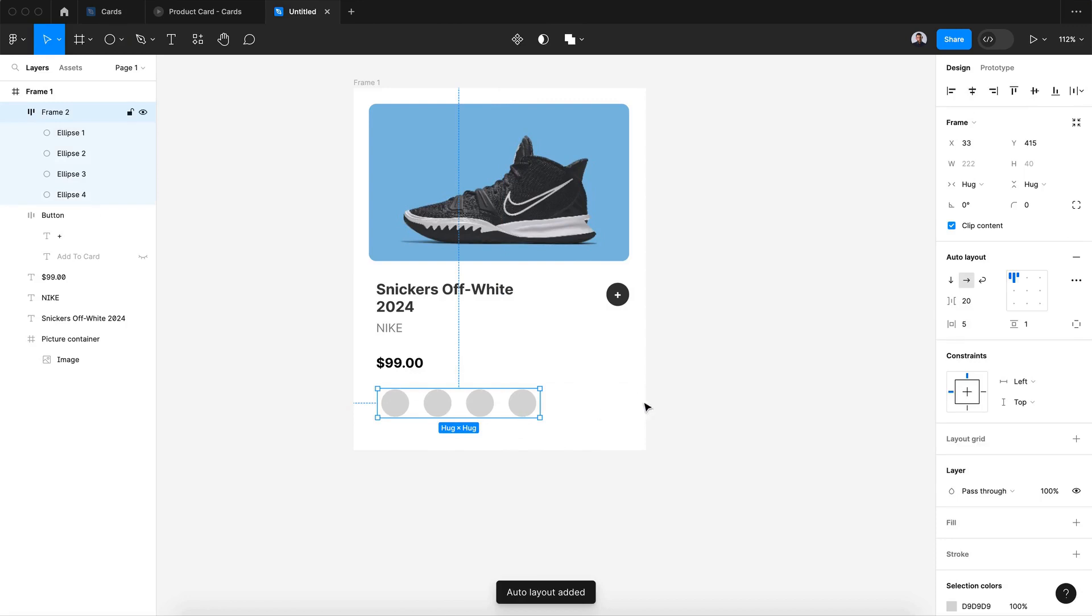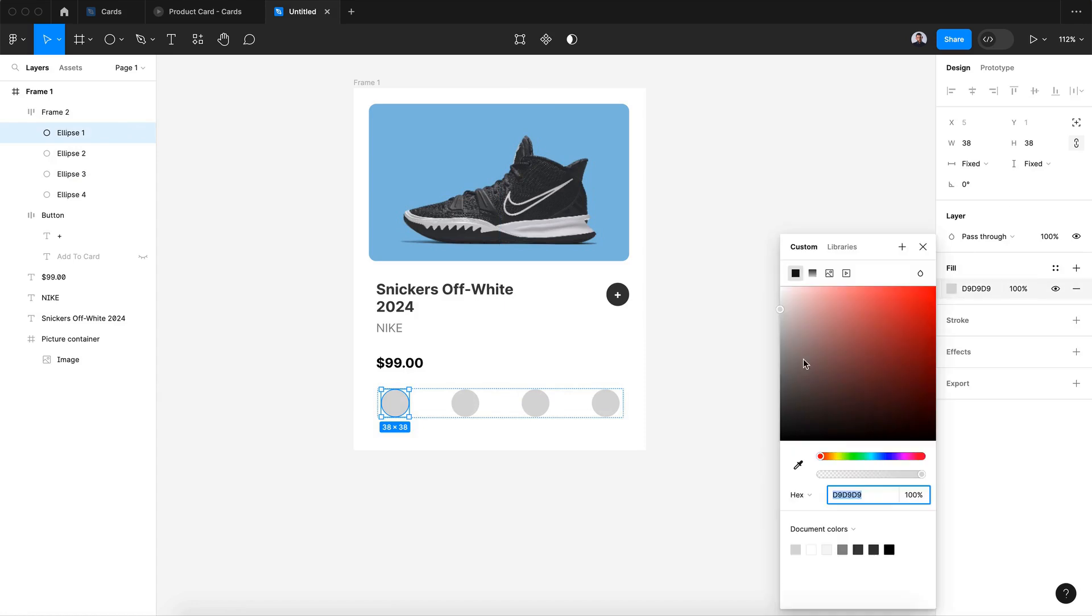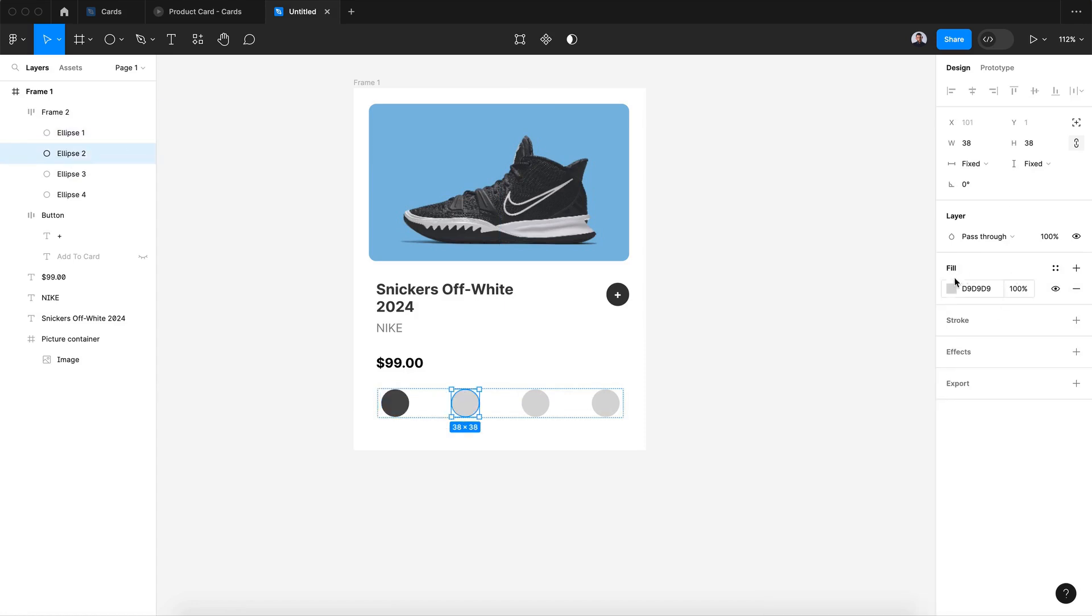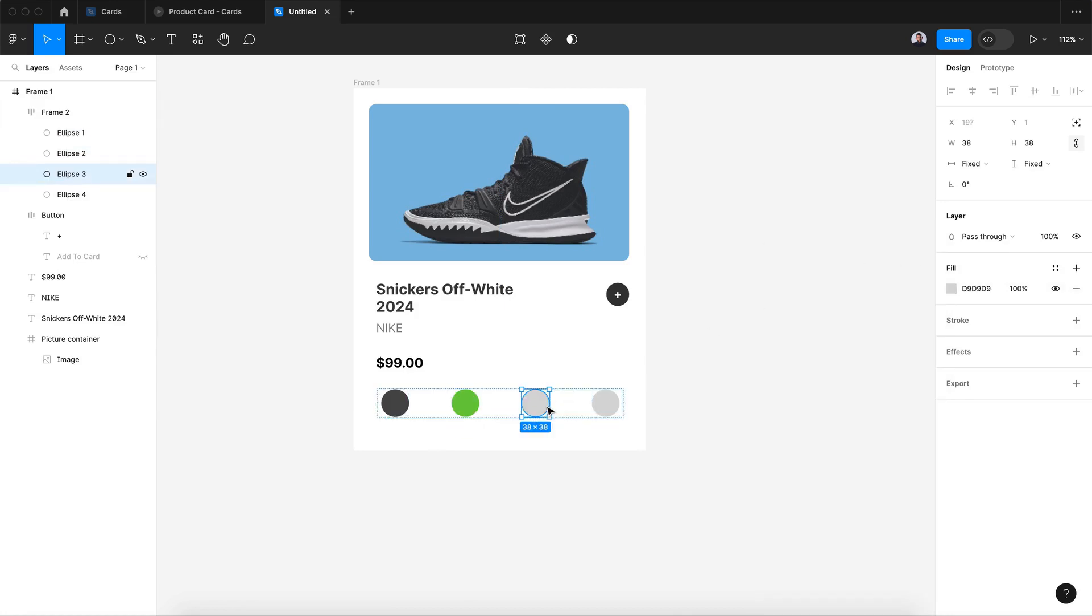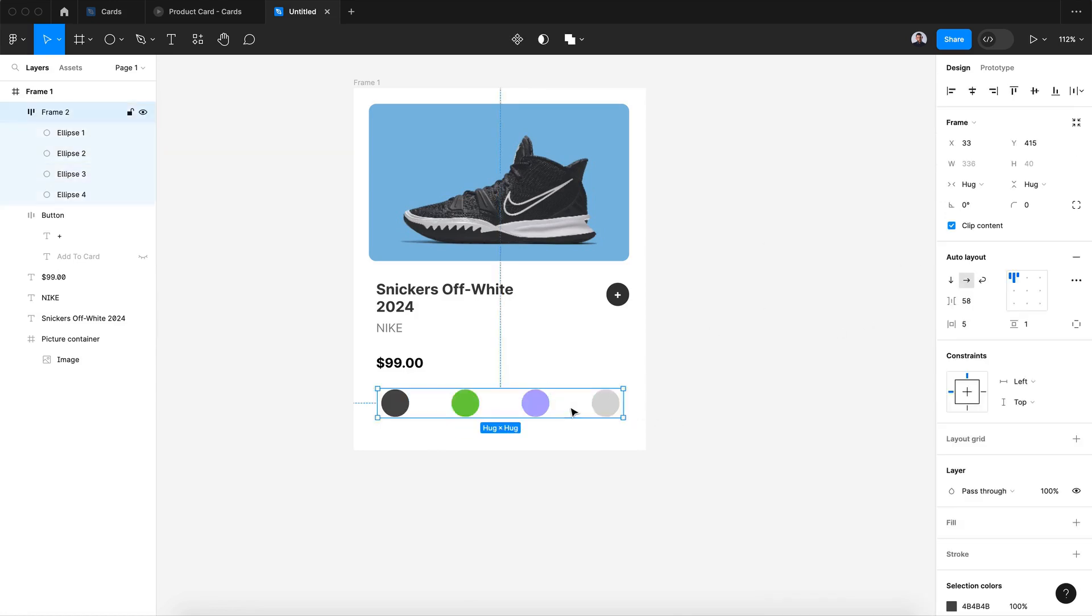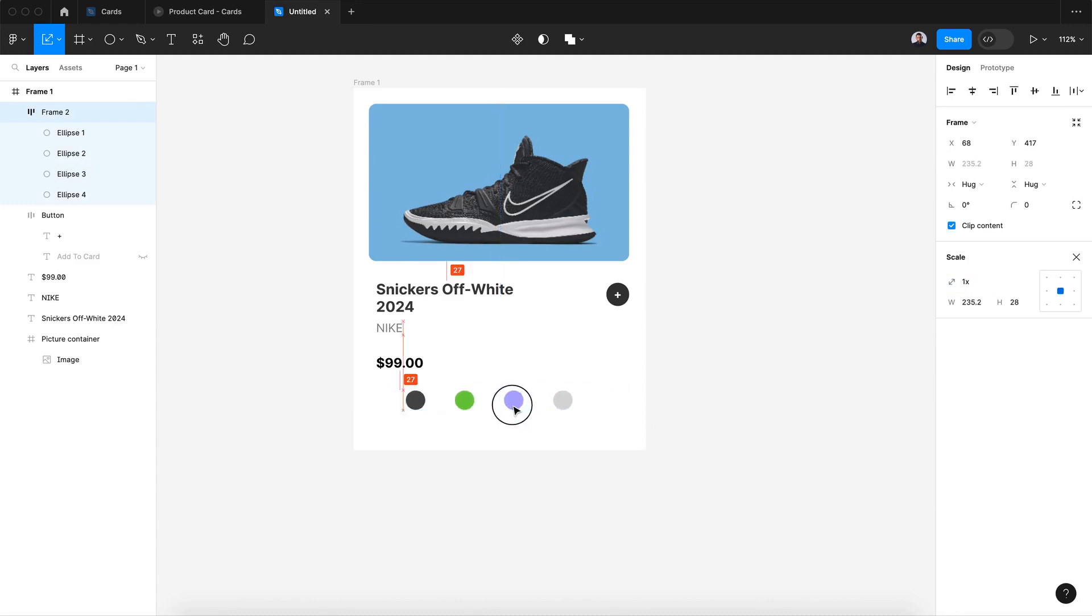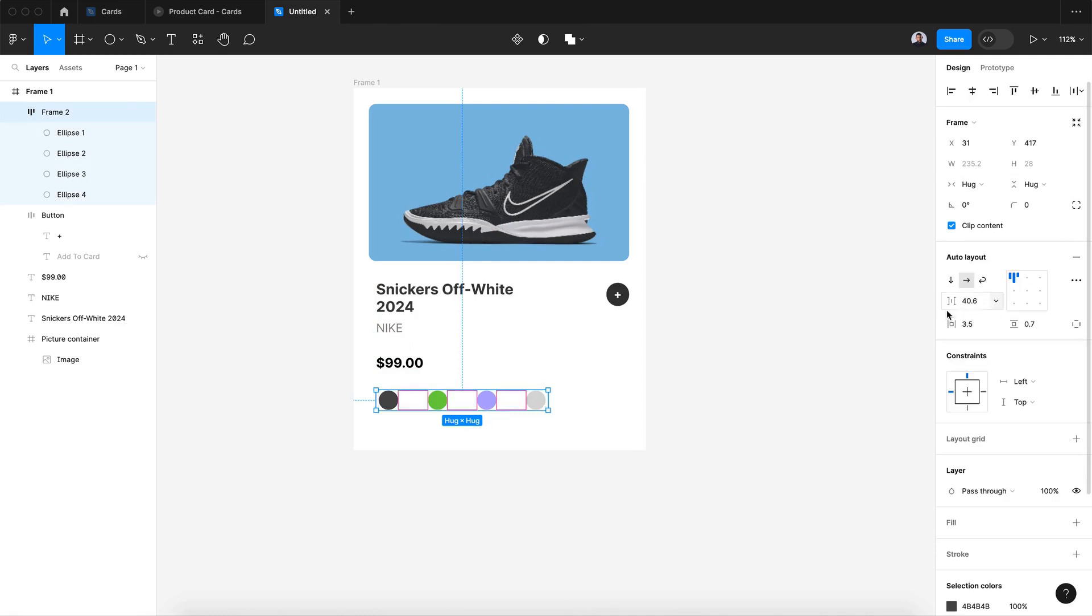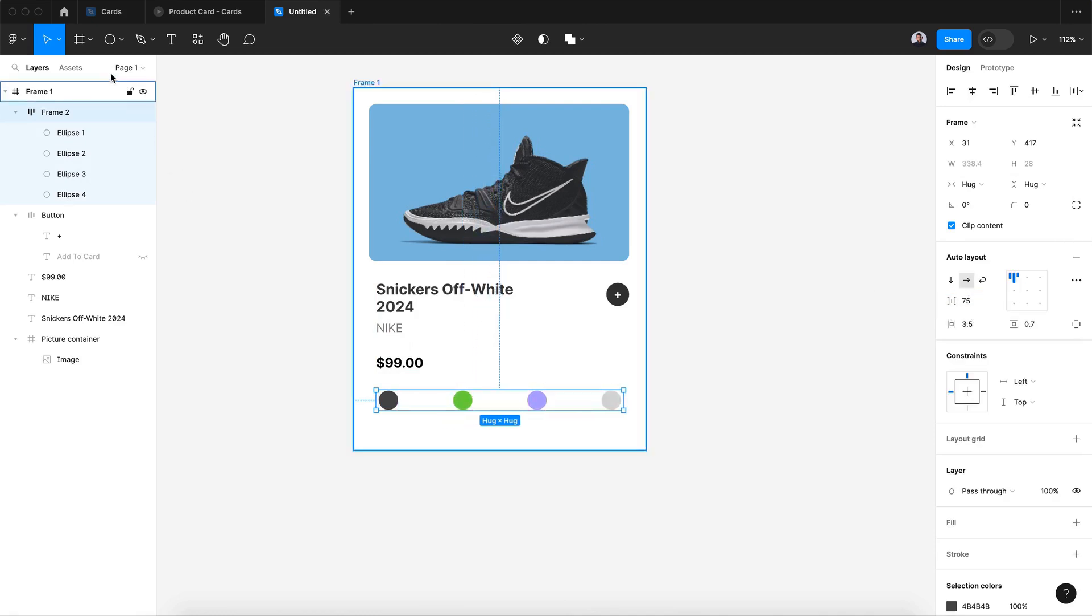Inside the frame let's transform it to auto layout and increase the space between until it fits from side to side of the card. Now let's change the color, something random just for the sake of this exercise. I will decrease the size of my circles, realign, and again increase the space between.